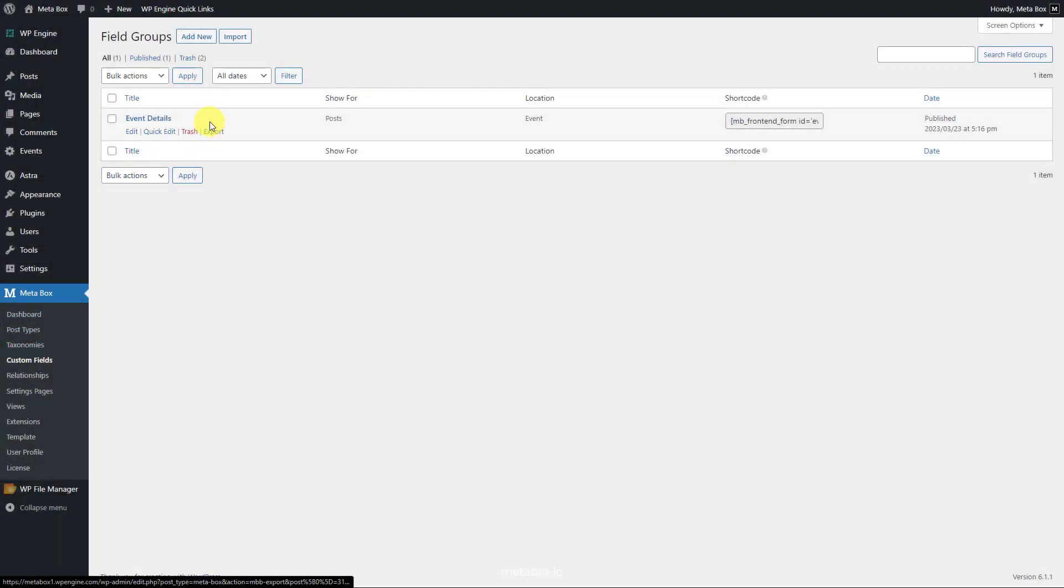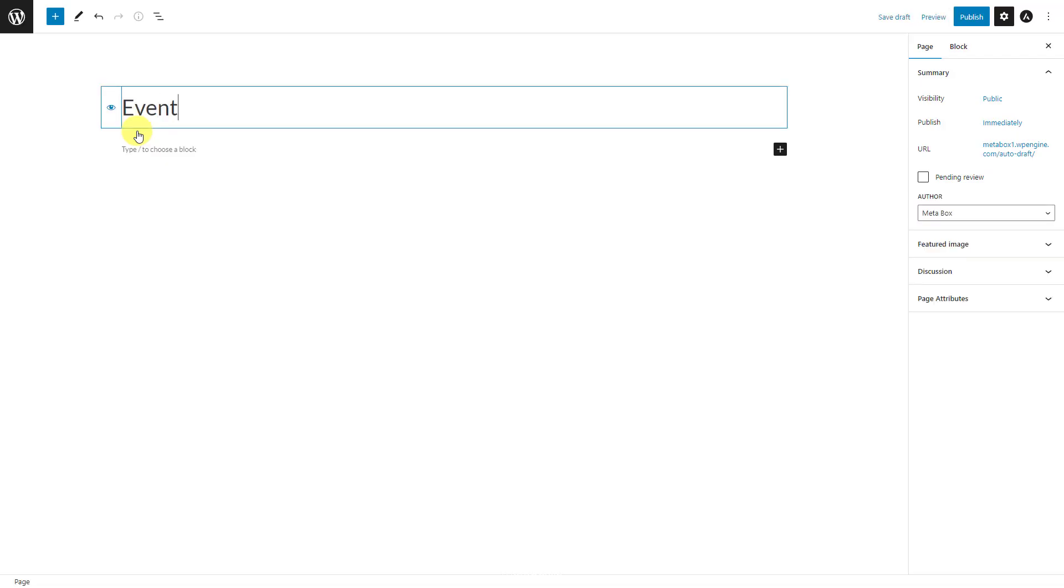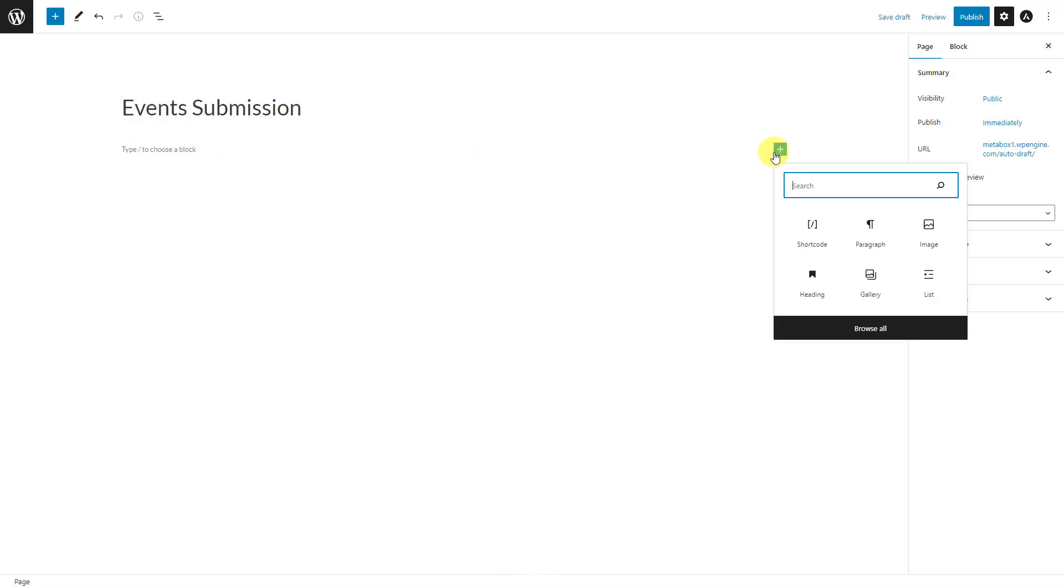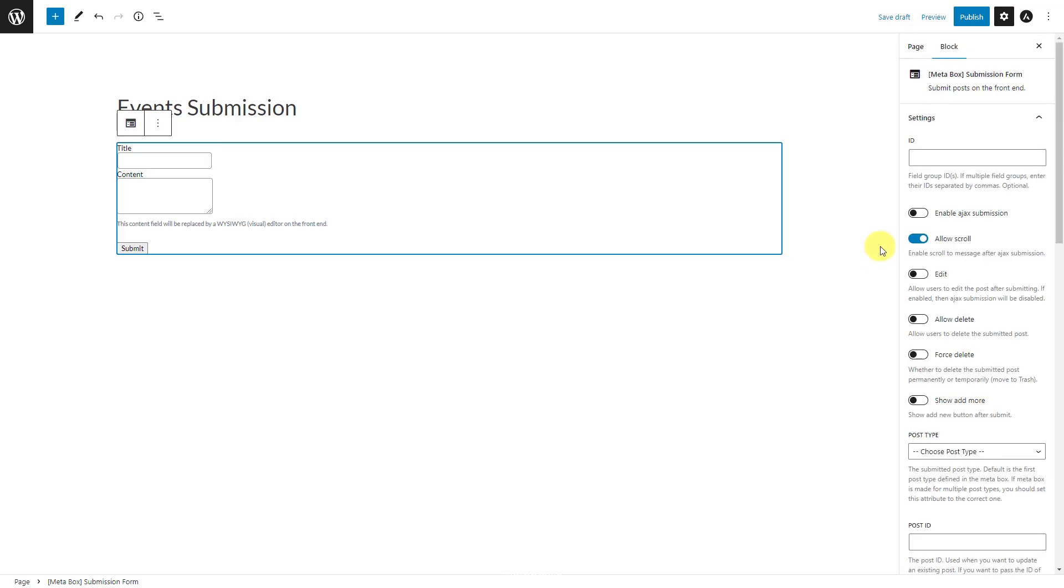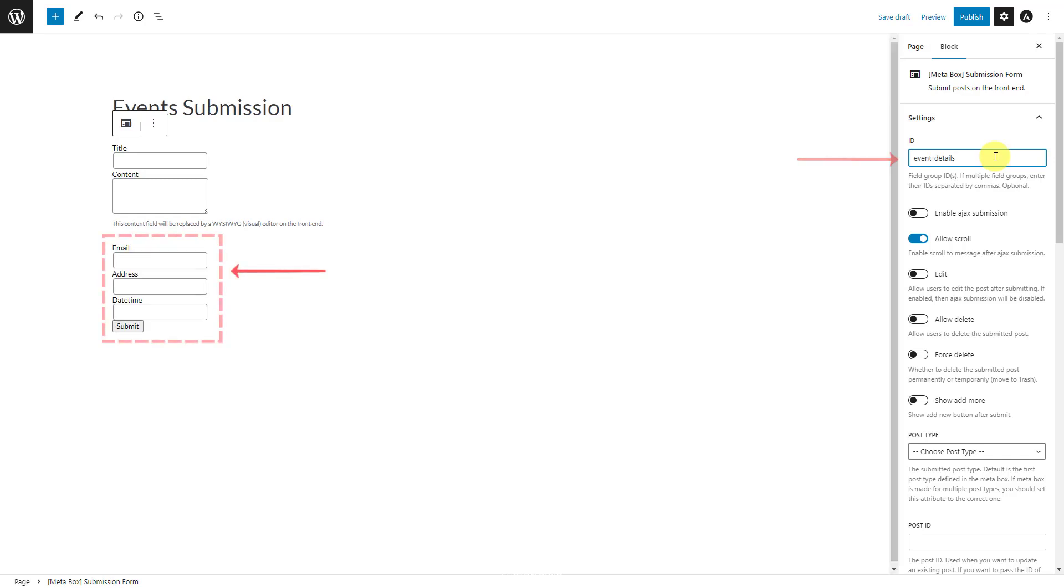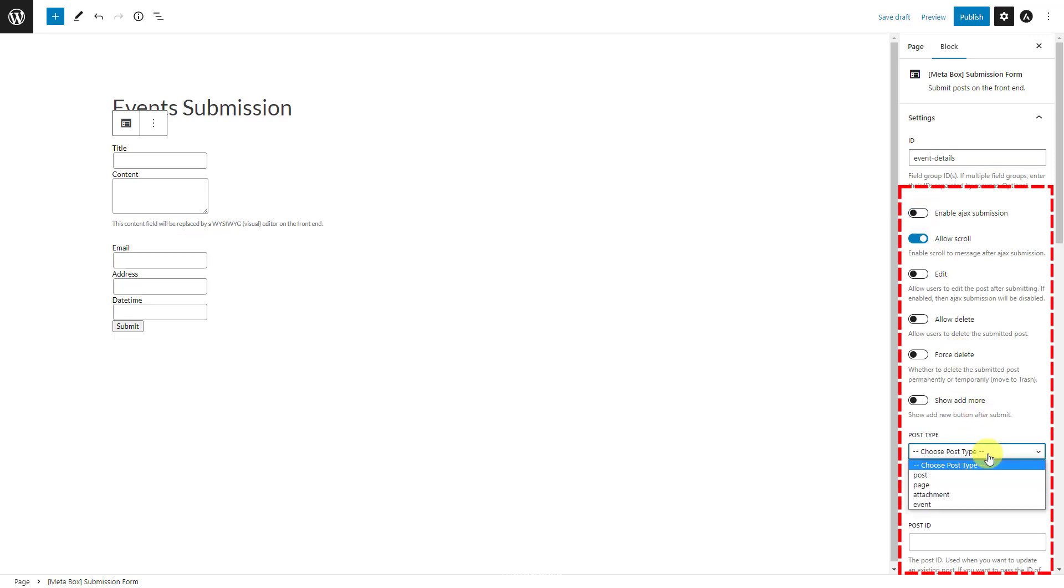I have a field group and will display it on a page. Instead of adding the shortcode block, search for MetaBox submission form block. This block is totally new due to this update. Add the ID of the field group into this box. You'll see it display right on the page editor. There'll be some settings of the block here along with a guide to customize the form.